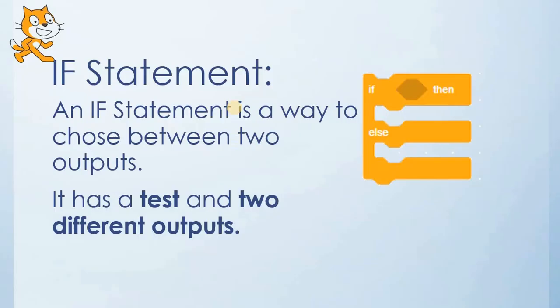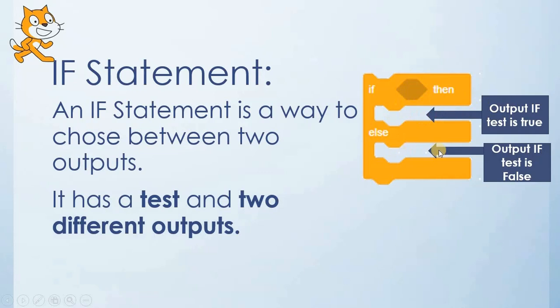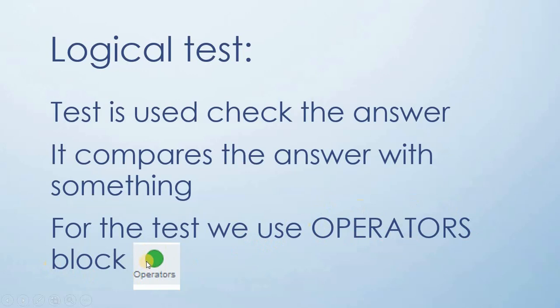In your previous lesson you learned about if statements and this is how it looks. Here is where you place the logical test. If the logical test is true, the output will be taken from this place. If the logical test is false, the output will be taken from here. To get the logical test you will have to check in the operators block. It is green in color and looks like this.